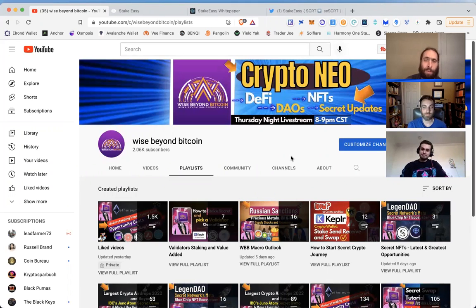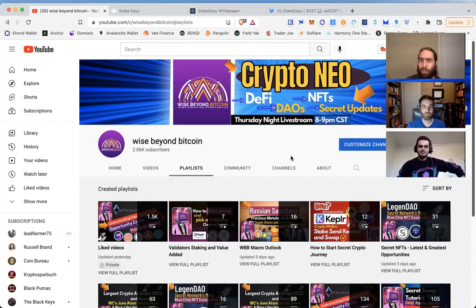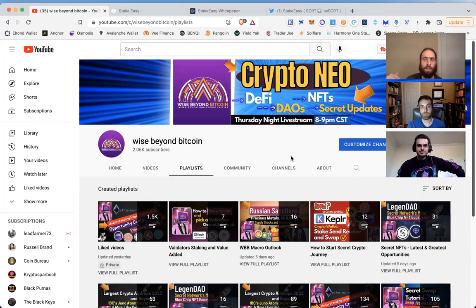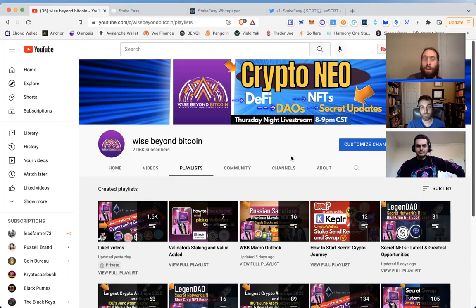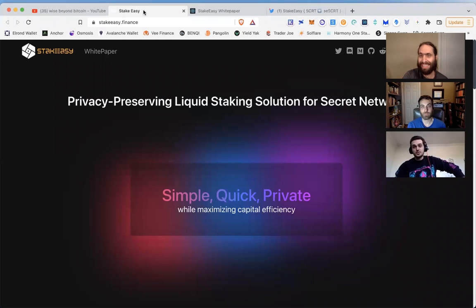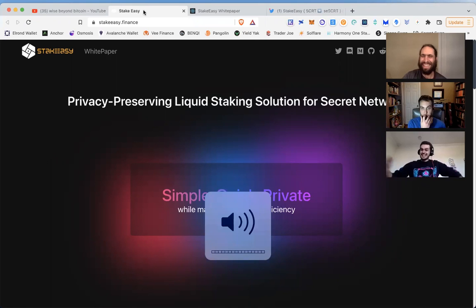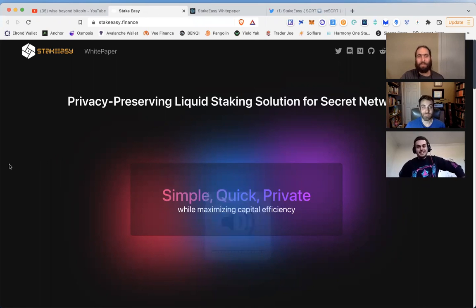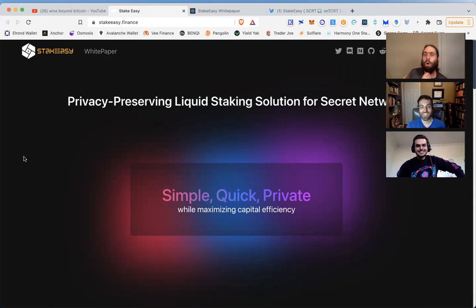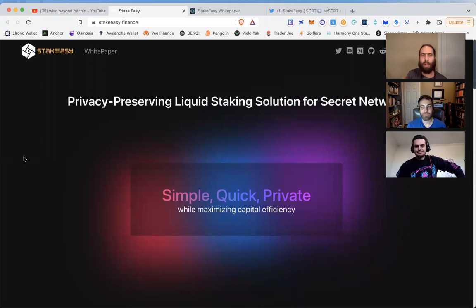When it comes to Secret Network latest and greatest, this is one of the biggest, most valuable, value-added protocols or decentralized applications to be put on Secret. Would you guys agree with me? I would say it's the most valuable on the IBC, but that's my opinion.